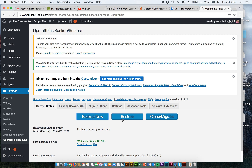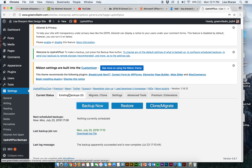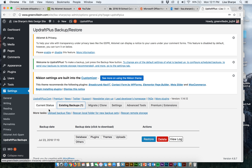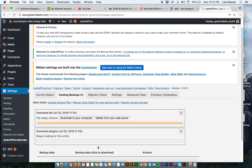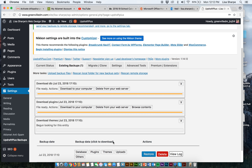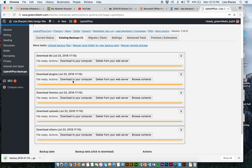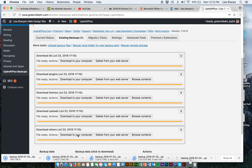We're going to go ahead and download the backup. It's actually probably not finished yet — but here it is: Existing Backups, one backup. We have choices of upload backup files, rescan remote storage, but we just want to download everything. I'm going to download the database, the plugins, the themes, the uploads, and everything else — downloading all of this to my computer to my downloads folder. I have just backed up my WordPress site. Very important.